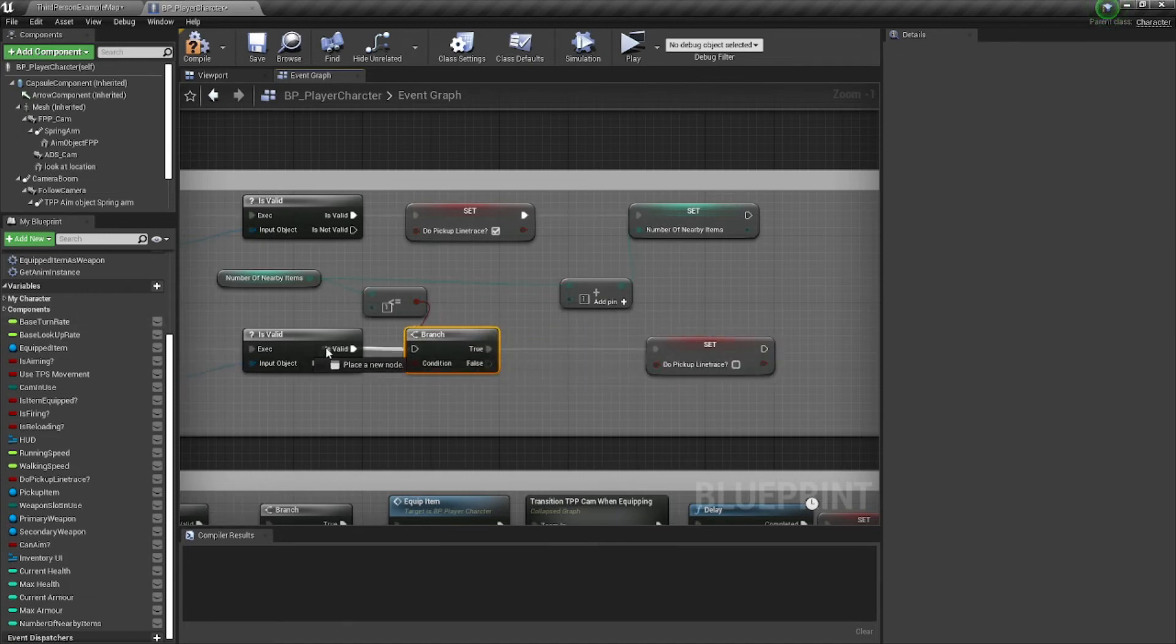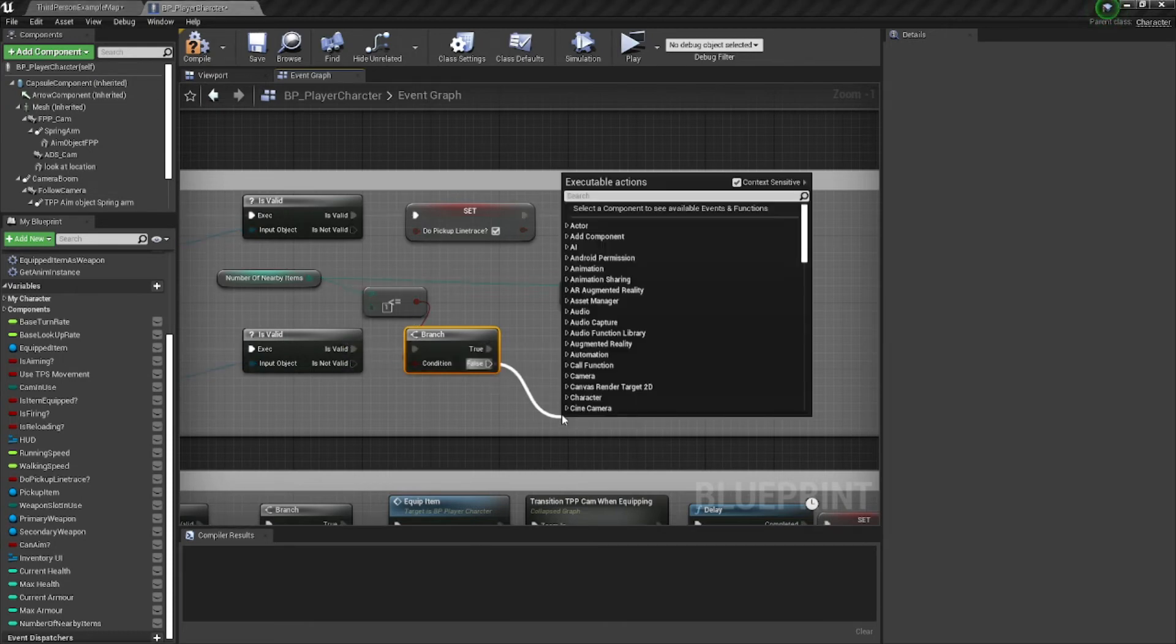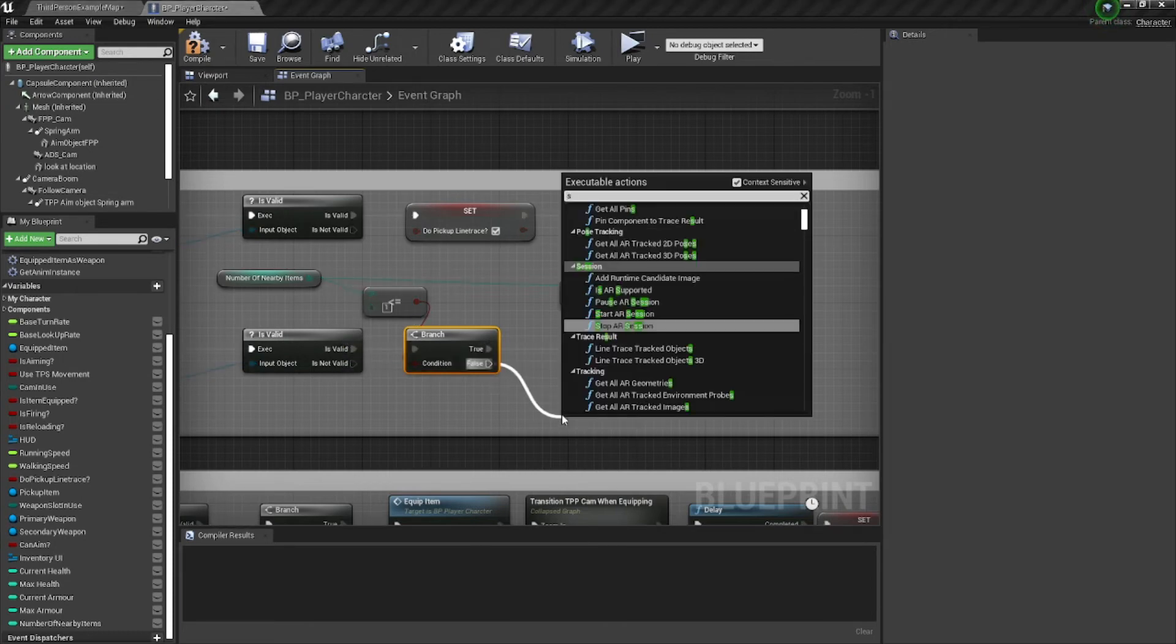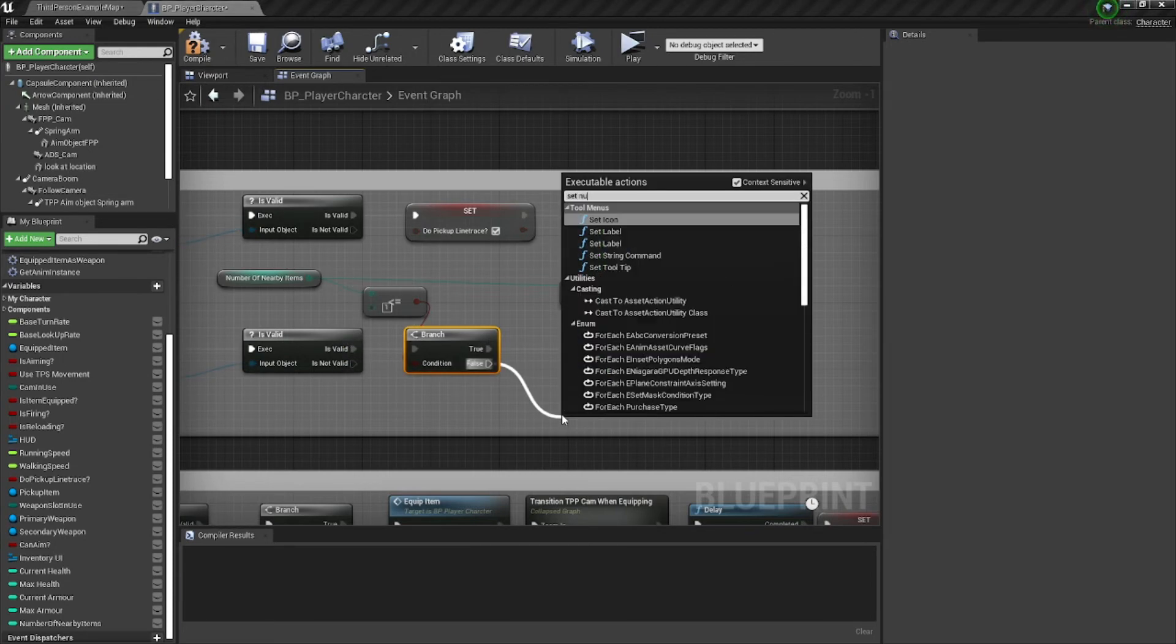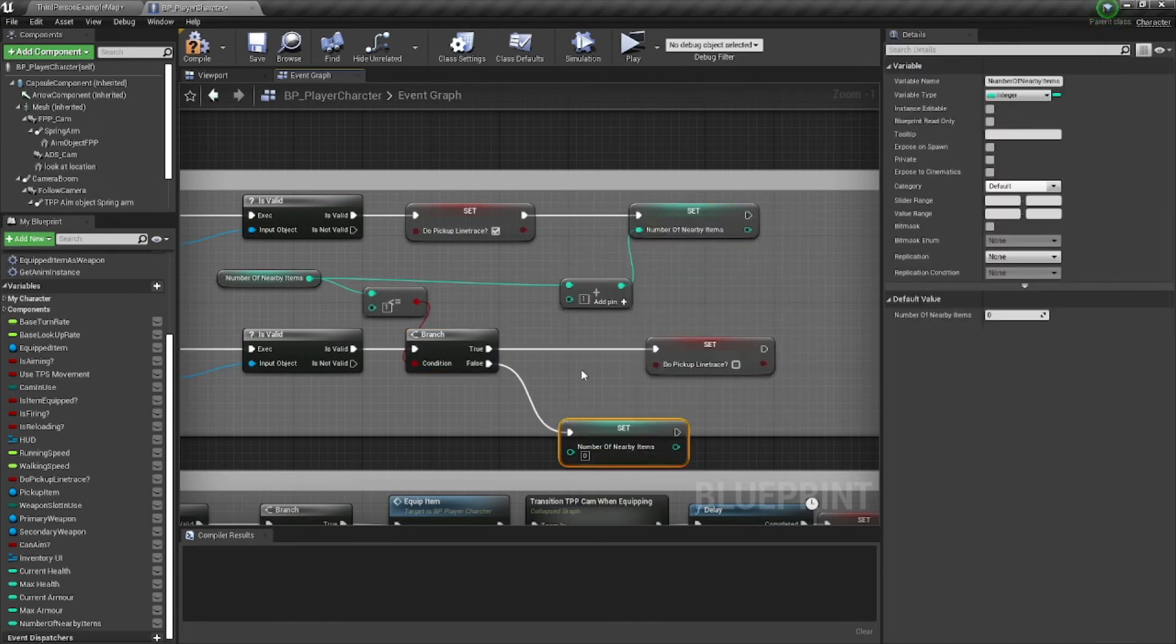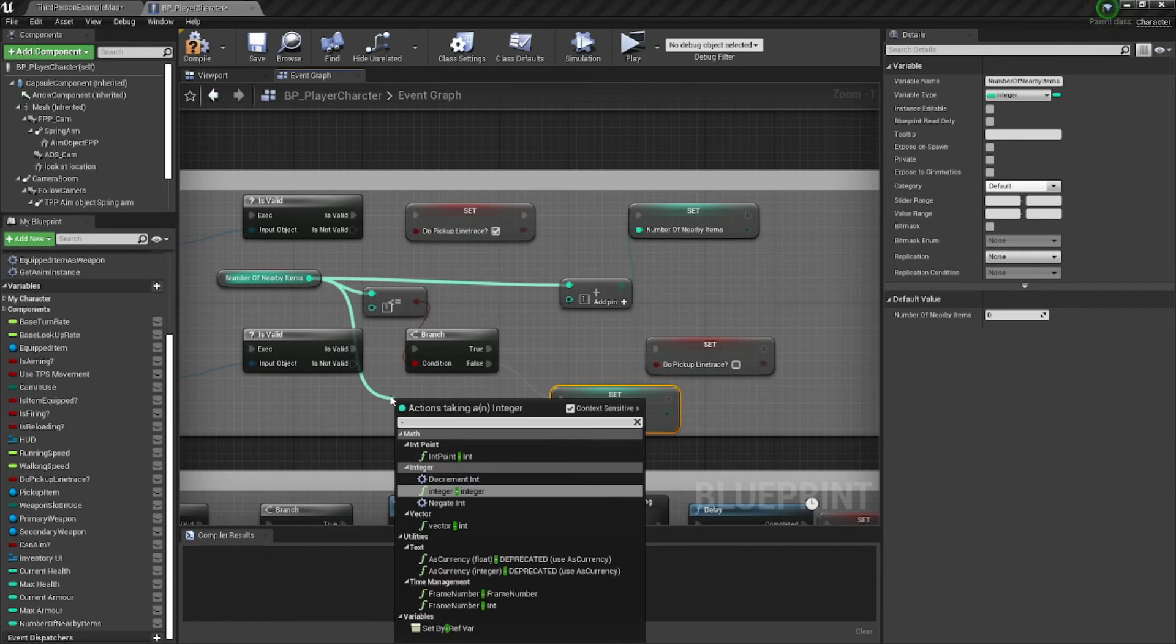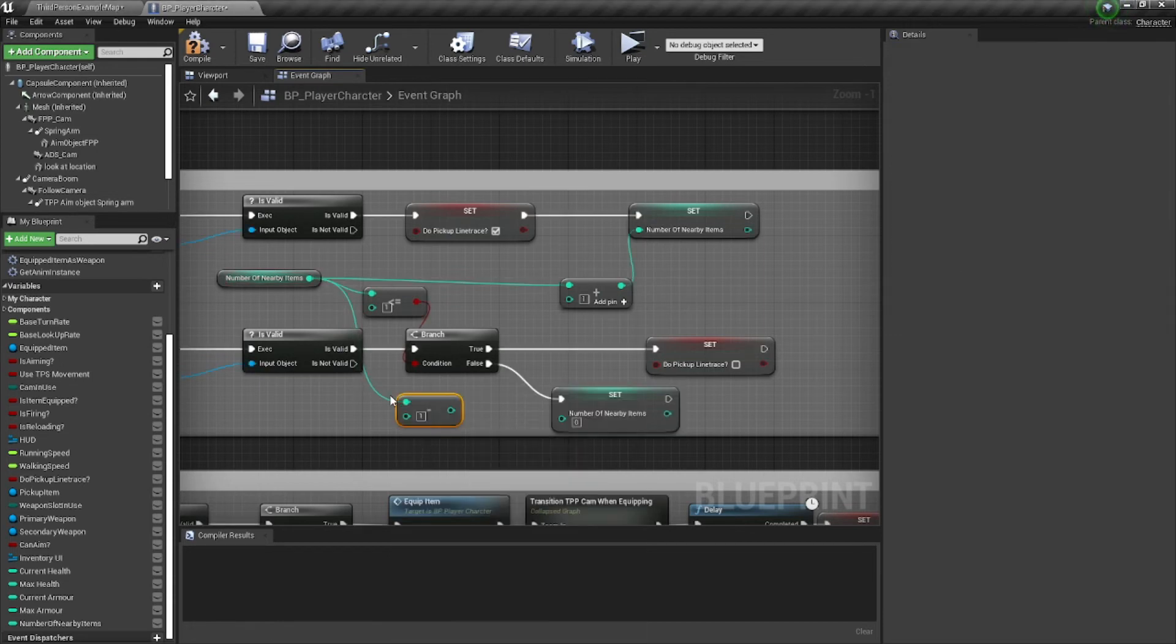So let's reconnect our branch, and right after it, in the false, we will set number of nearby items to be number of nearby items minus one.